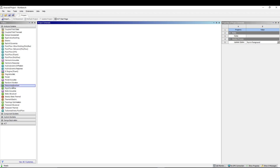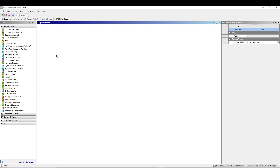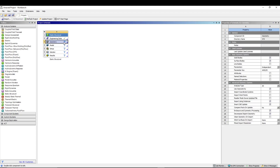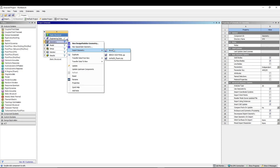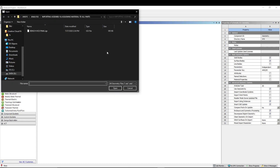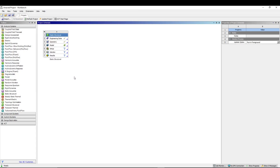In ANSYS Workbench, we will go for Static Structural. You can name it if you want. From here, first right-click on Geometry and import your geometry — go to Browse and select your model.